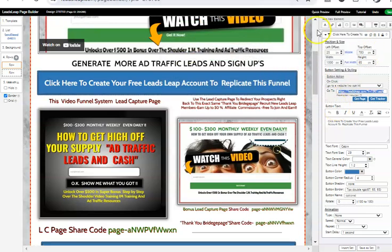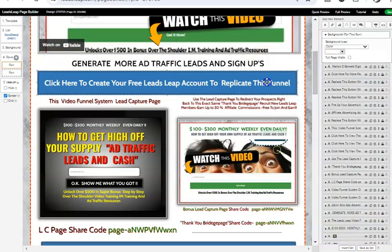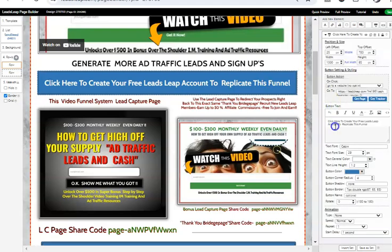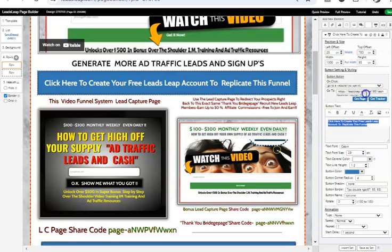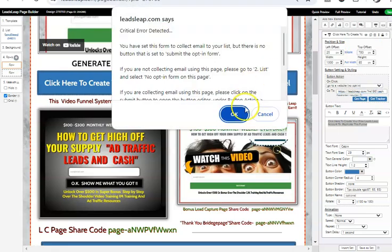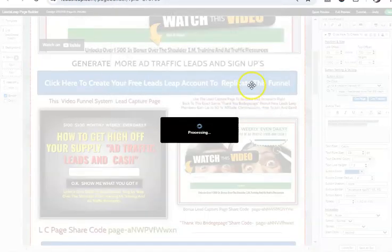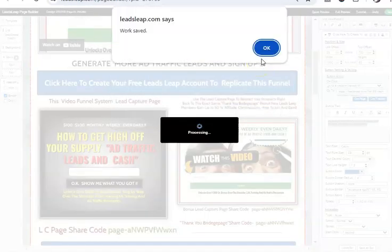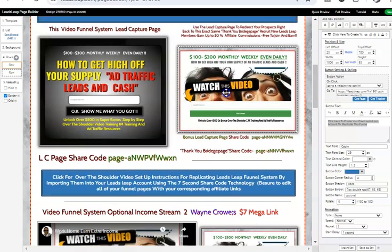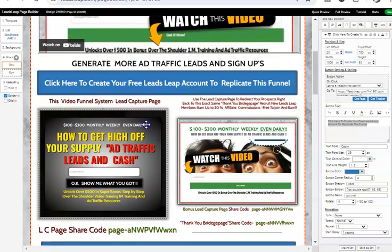This will be your LeadsLeap affiliate link, not mine. Once you've gone through this simple procedure — click whatever you want to edit, come down on the right-hand side, it will populate, highlight it, find your particular LeadsLeap affiliate link, and pop it right inside of that field. Then hit Save.